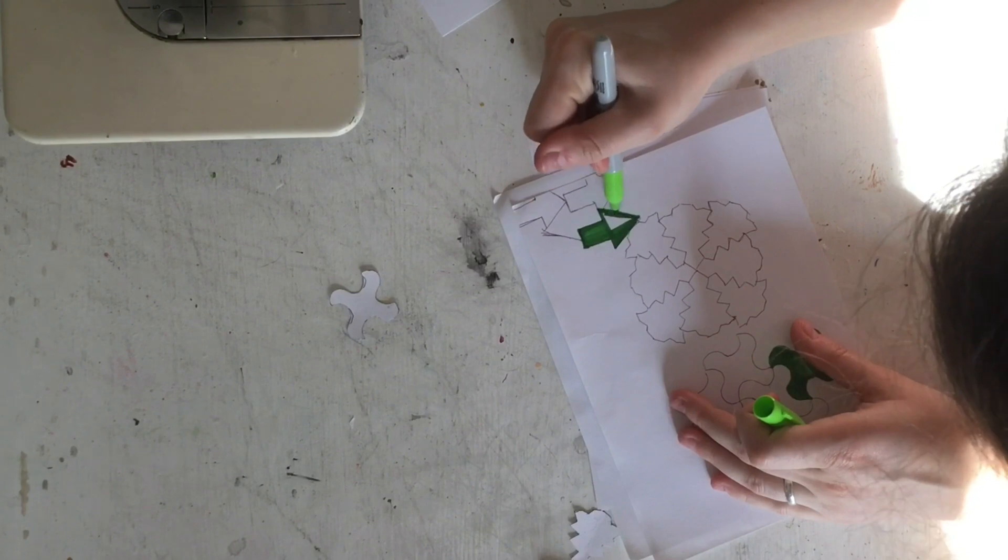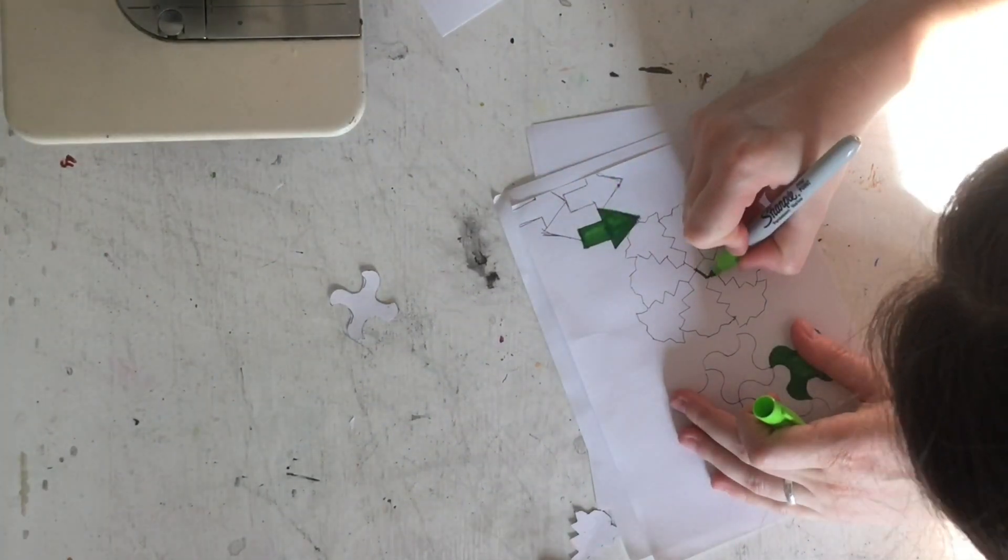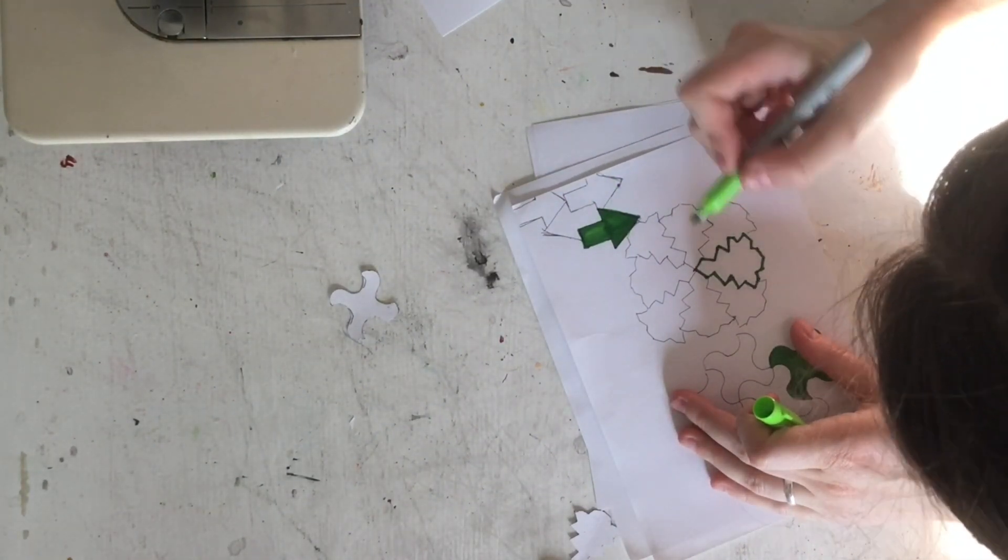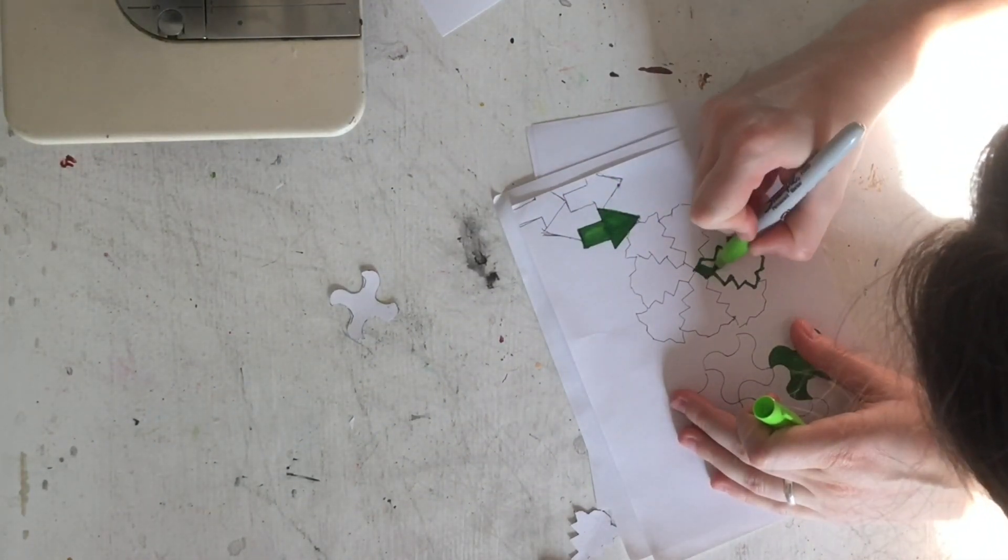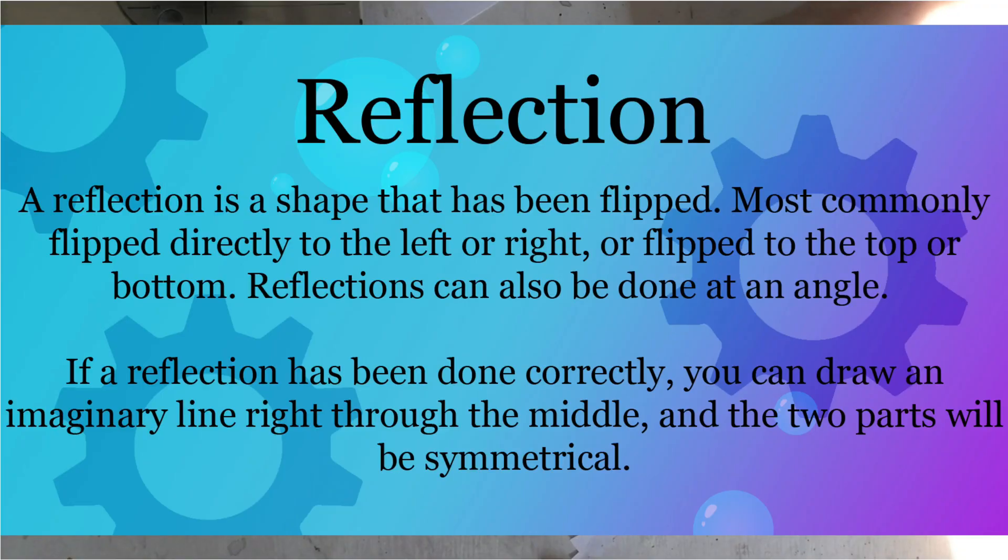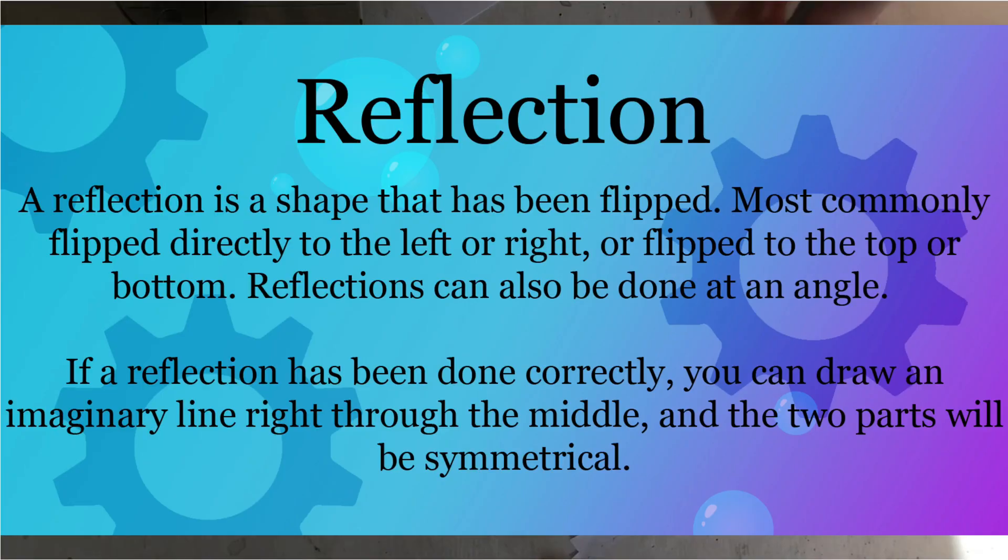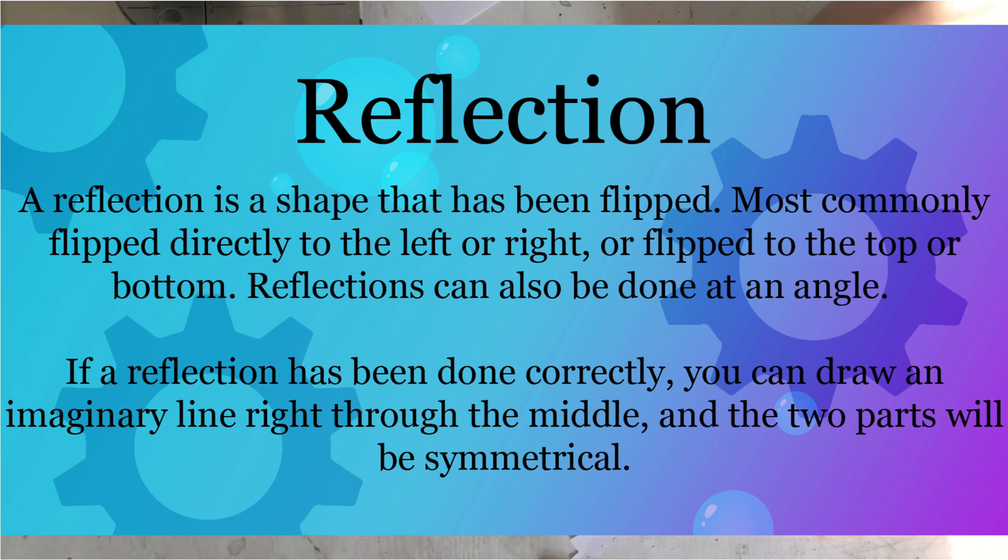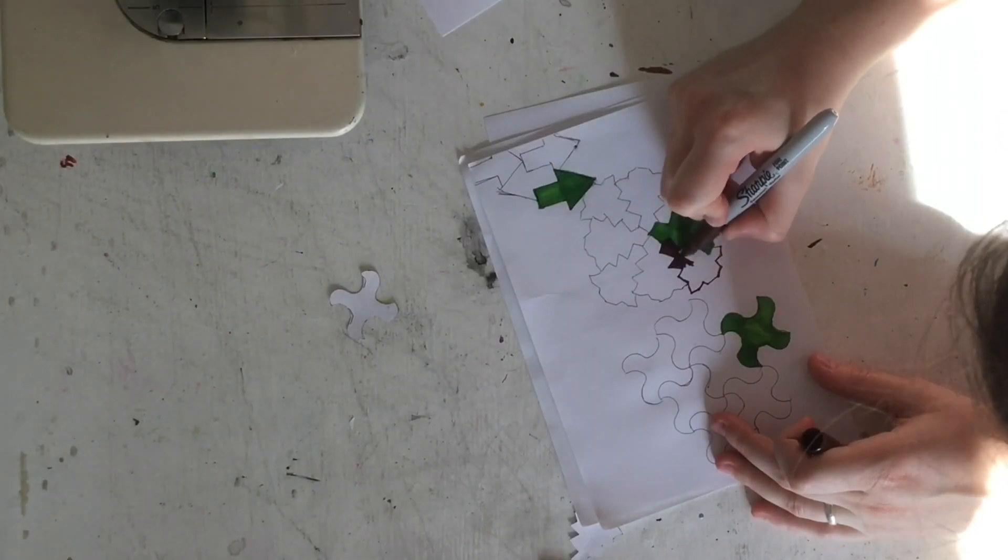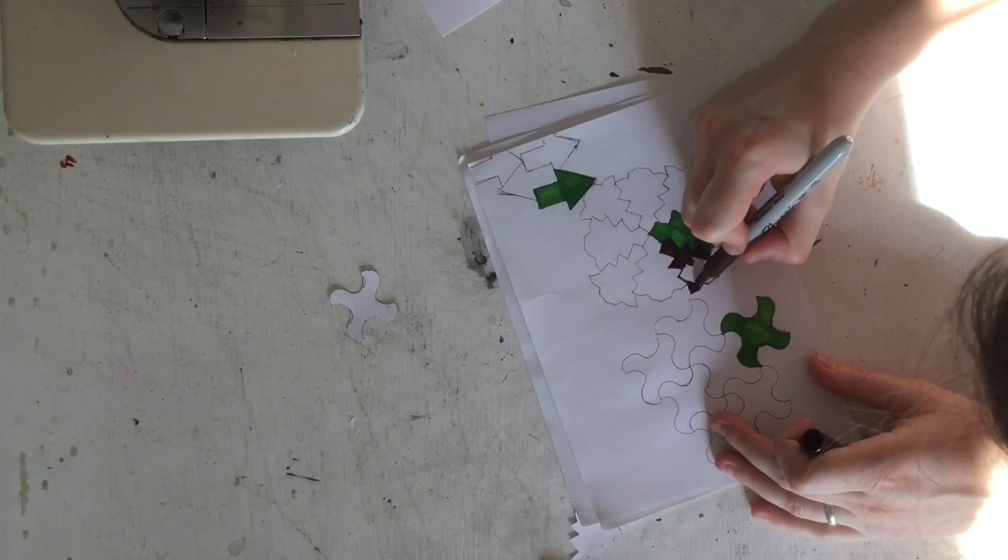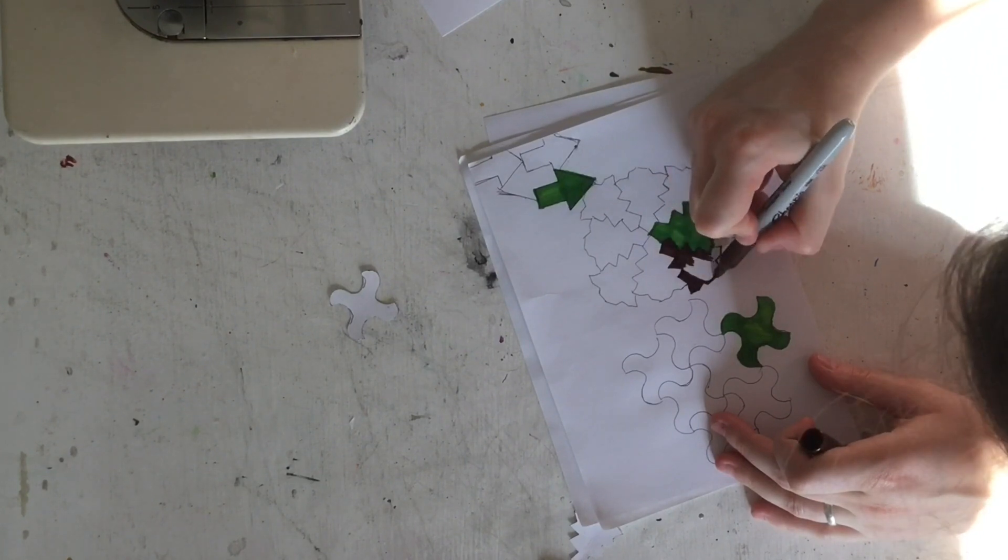The mathematical word for explaining why something looks the same when you fold it in half is called reflection. A reflection is a shape that has been flipped, most commonly flipped directly to the left or the right or flip to the top or the bottom. So like with the triangle you fold it in half, you're flipping it from the left to the right.